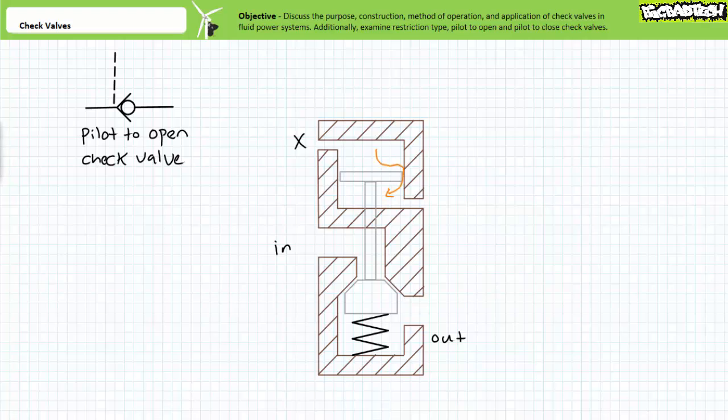Given liquid is considered incompressible, any liquid that leaks past the pilot piston would obstruct its continued movement. For this reason, the vent or drain port on the rod end of the pilot piston ensures any liquid leaking past the pilot piston is drained away.